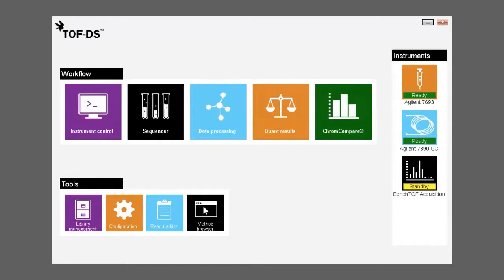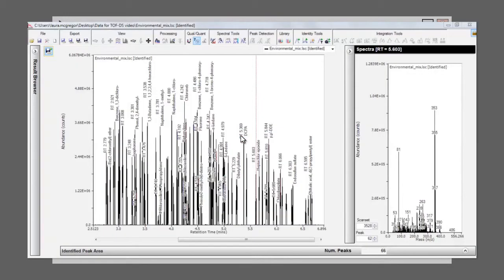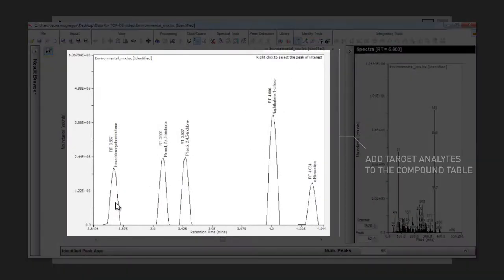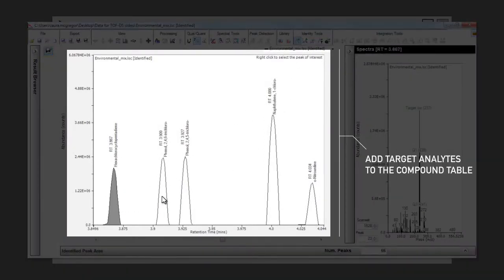Qualitative to quantitative workflow can often be quite time consuming and frustrating for analysts, so TOFDS simplifies this process as much as possible. To begin building a quant method from the data processing window, the peaks of interest are firstly added to a target table.